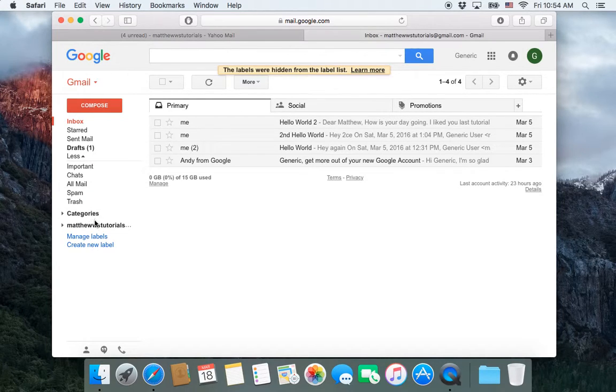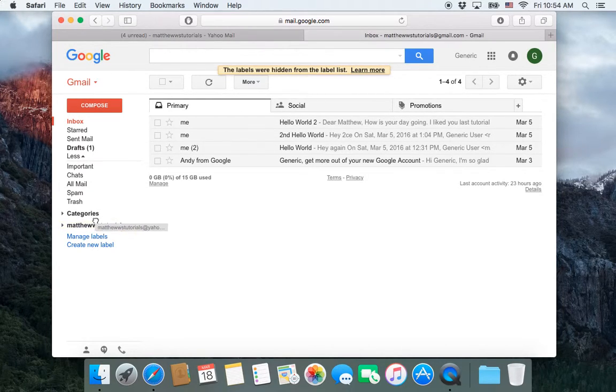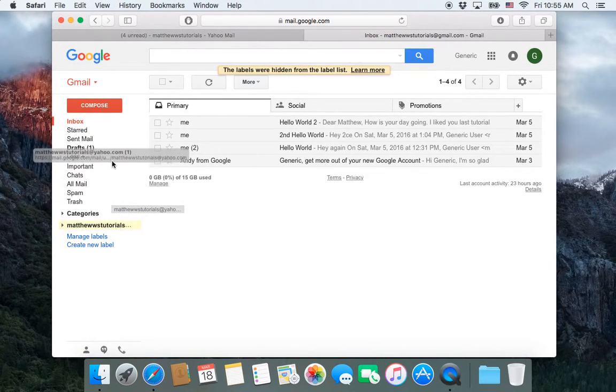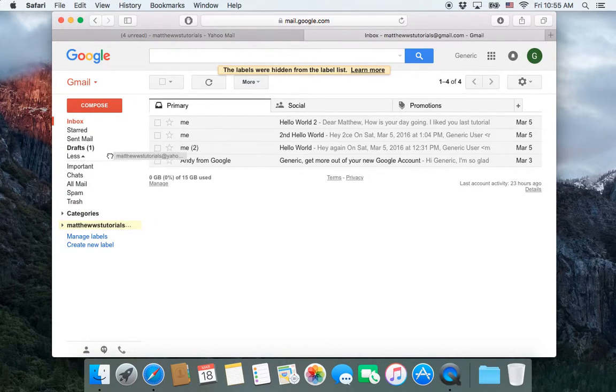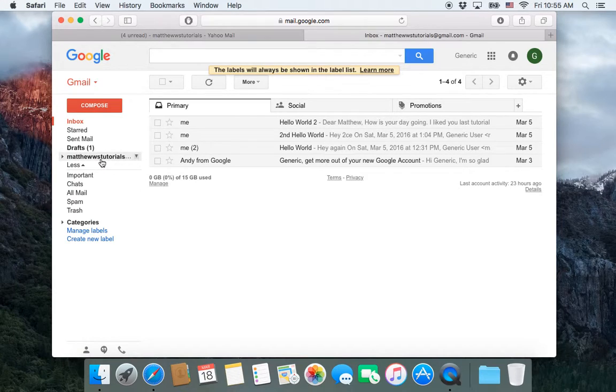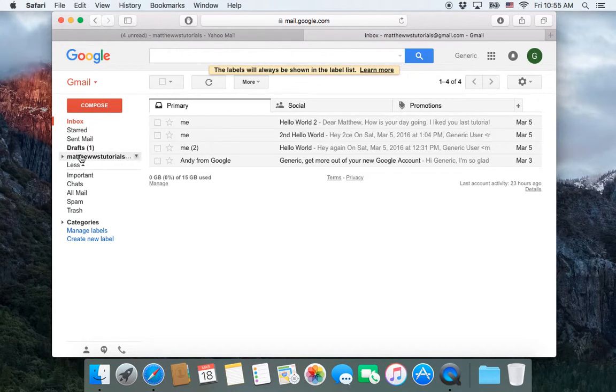So in the same way if I wanted it to be up here, I could just grab it and I could take it and drag it up, click to let go, and it's now back up where it was.